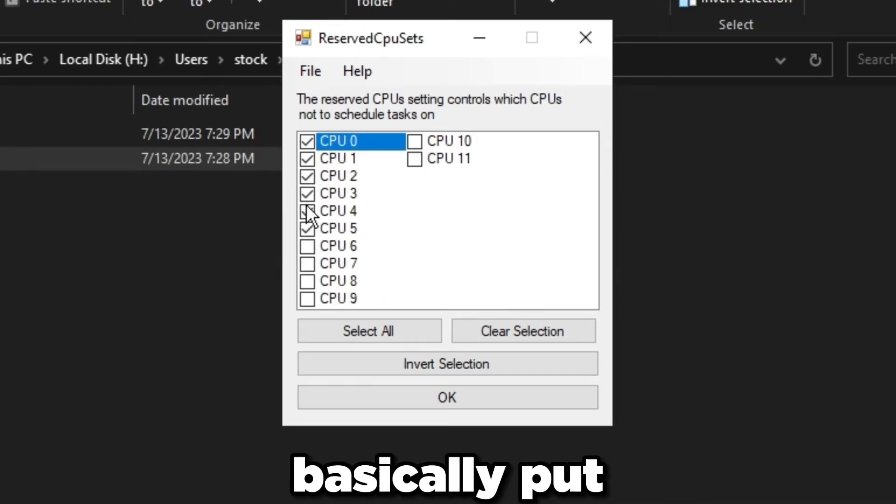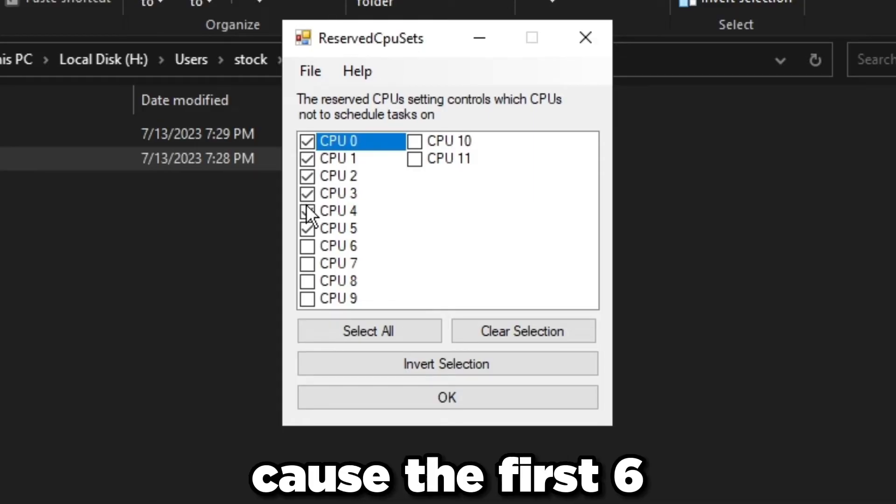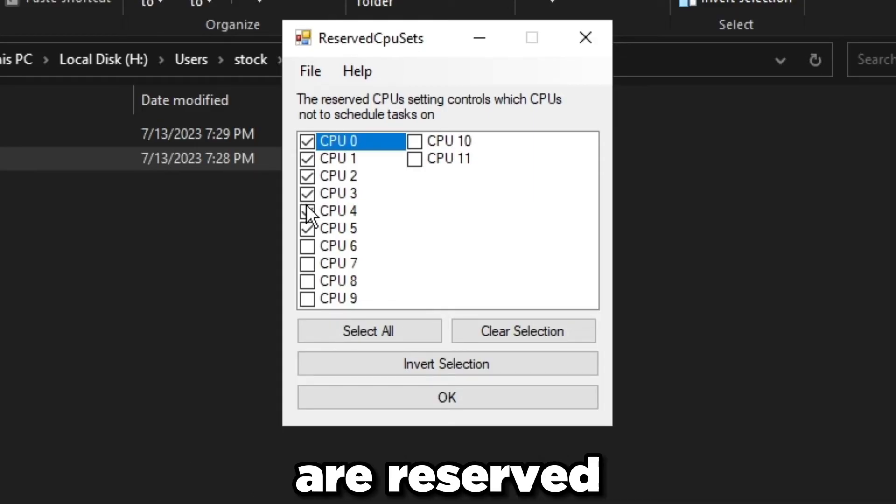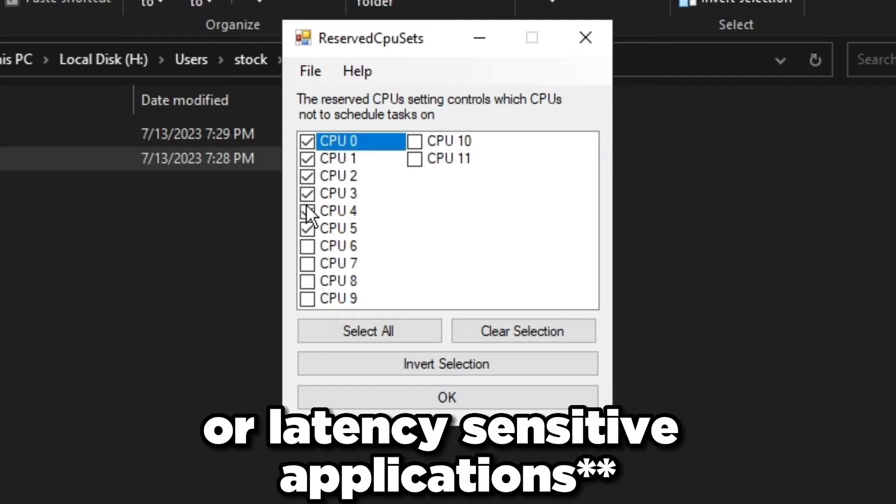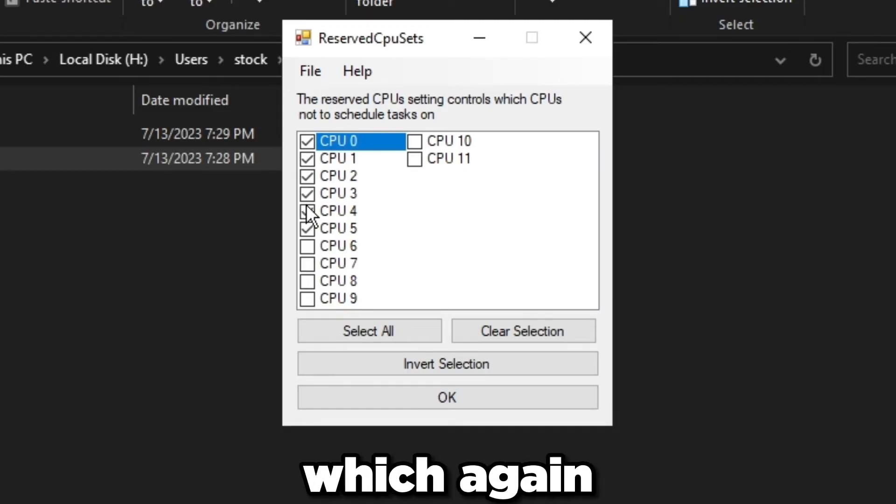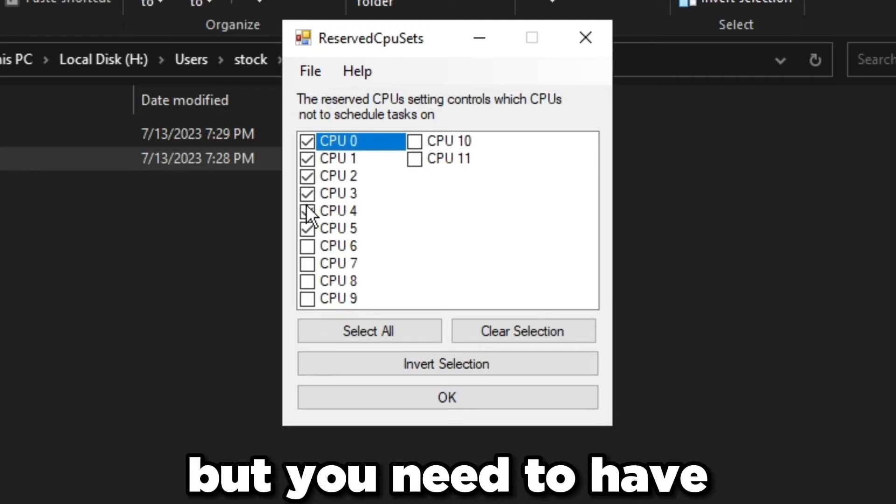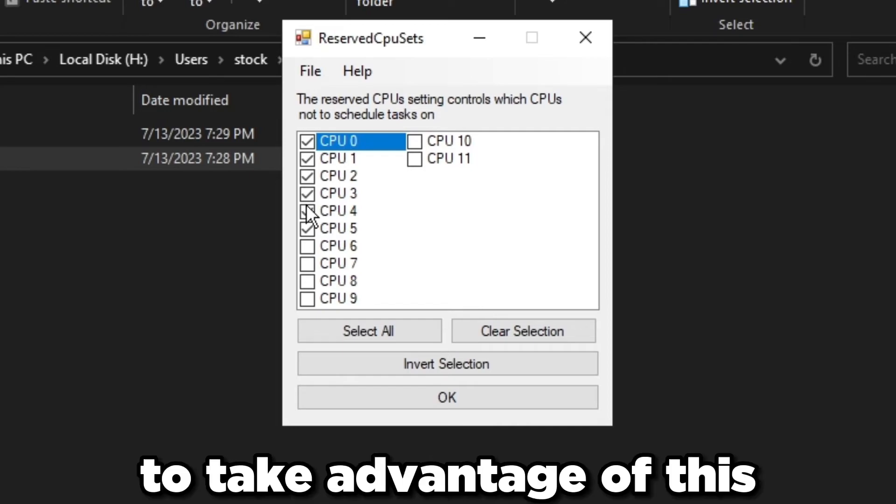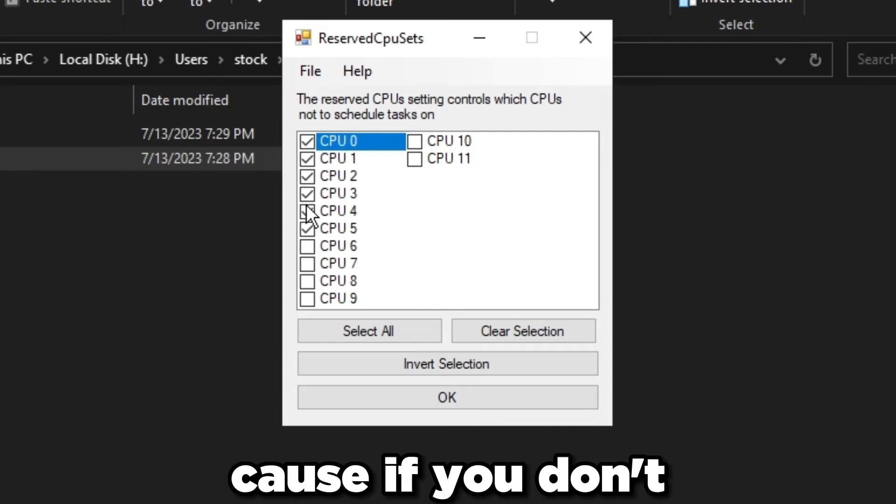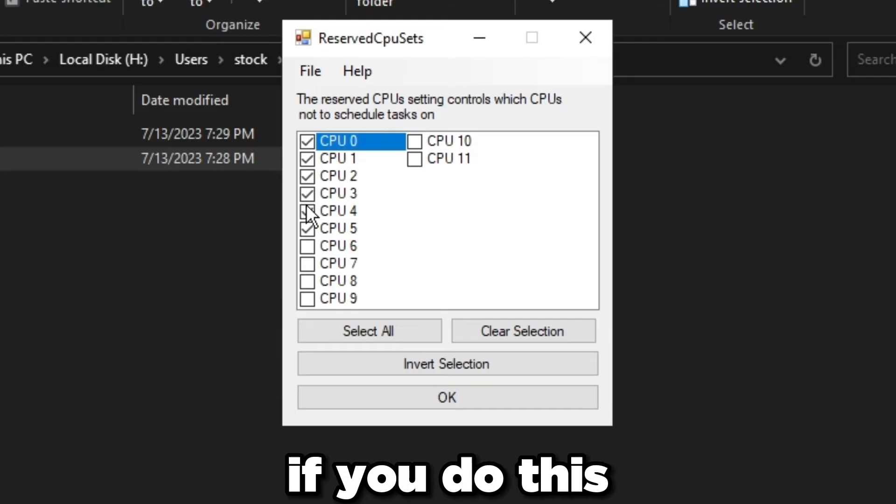Everything else, Windows is going to put whatever they want on there and it's going to ignore the first six because the first six are reserved just for gaming or latency sensitive devices. This sounds really cool but you need to have the right CPU to take advantage of this because if you don't it's just going to reduce performance.